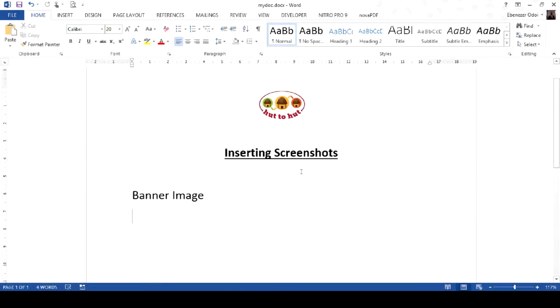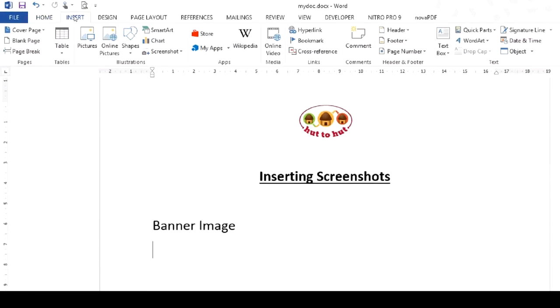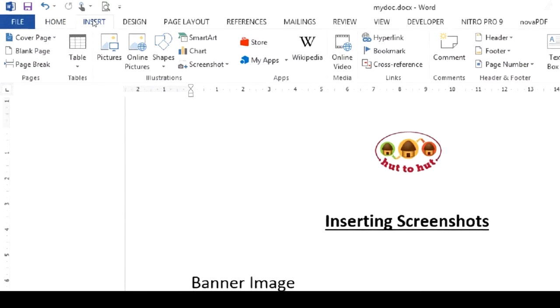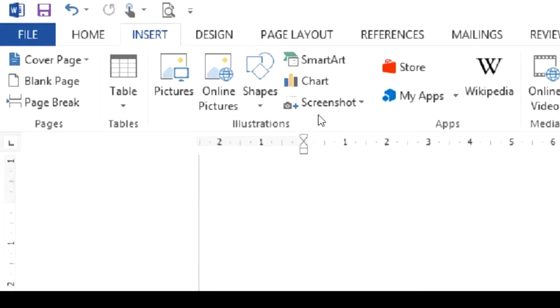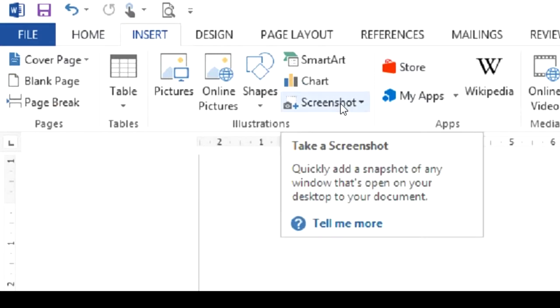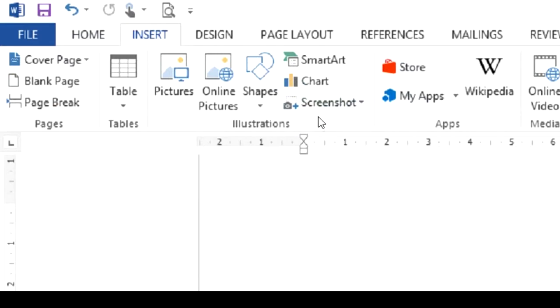There comes a time in your document development that you'd want to insert screenshots from other programs. To do that, you go to the Insert tab, and in the Illustrations section you see the Screenshots button. What you need to know is that to be able to take a screenshot, you need to have the other windows open.